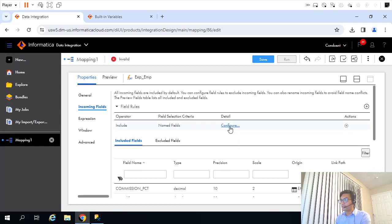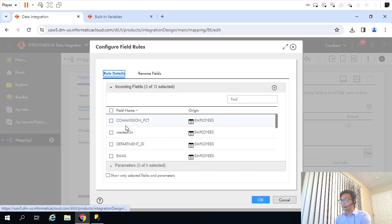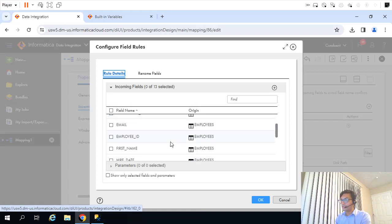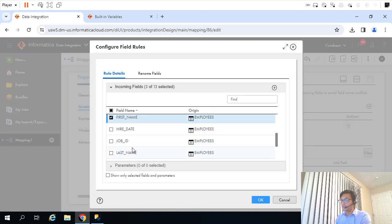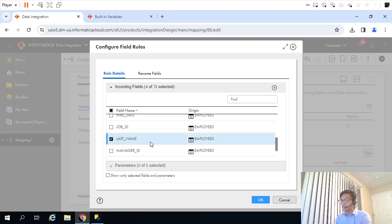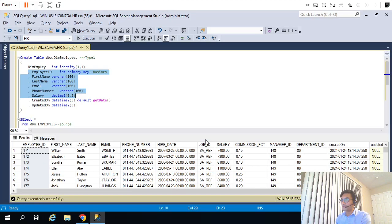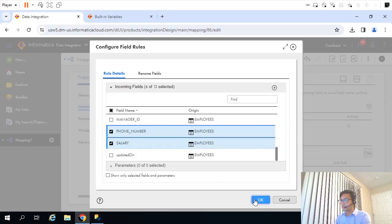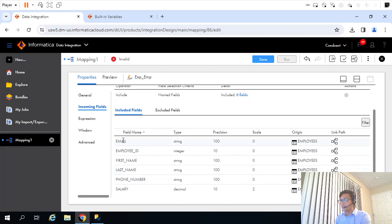In the field configuration, we need email ID, employee ID, first name, last name, salary, and phone number. We don't need hire date. So that gives us six columns — one, two, three, four, five, six. Perfect.